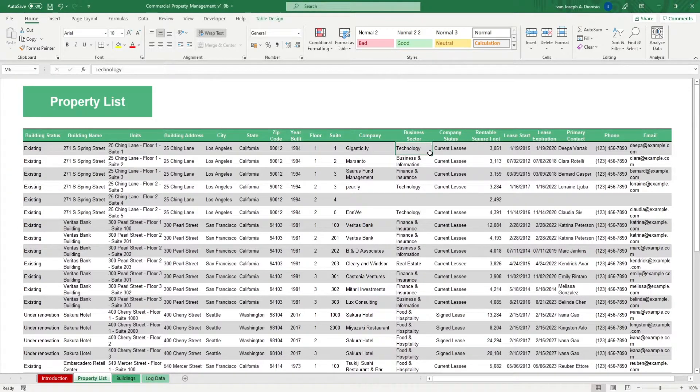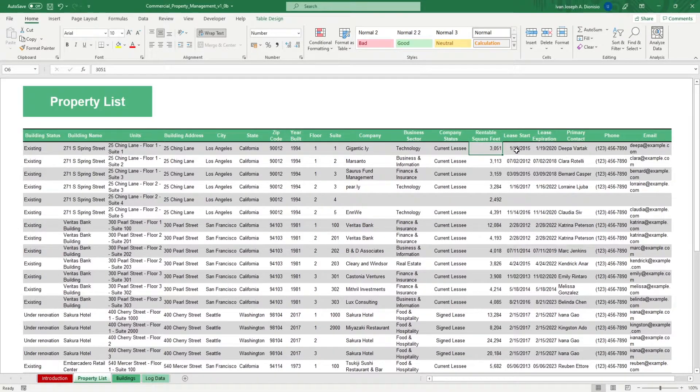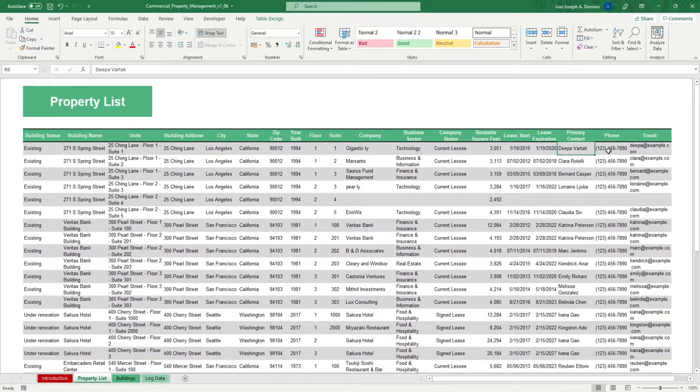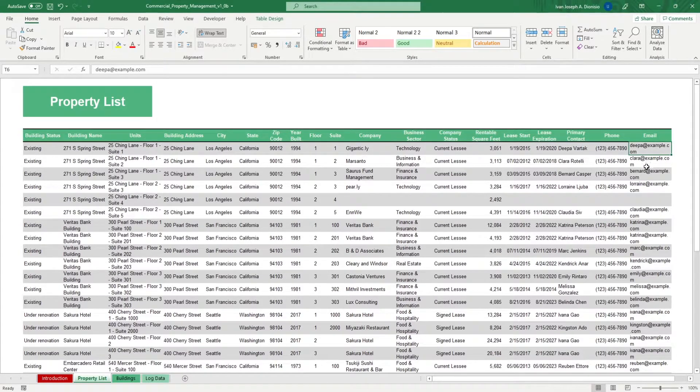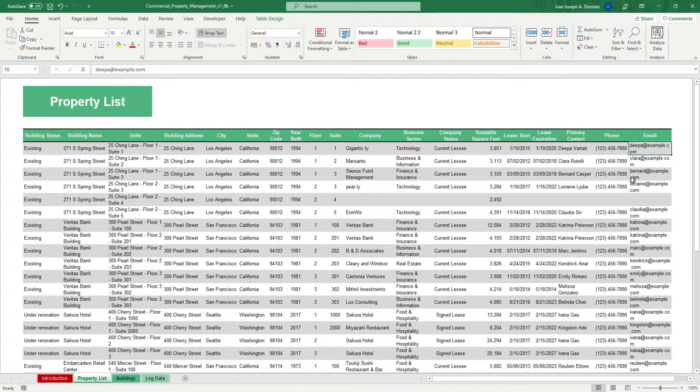rentable square feet, lease start, lease expiration, primary contact, phone number, and email. Once you've got all those down, head over to the buildings sheet.